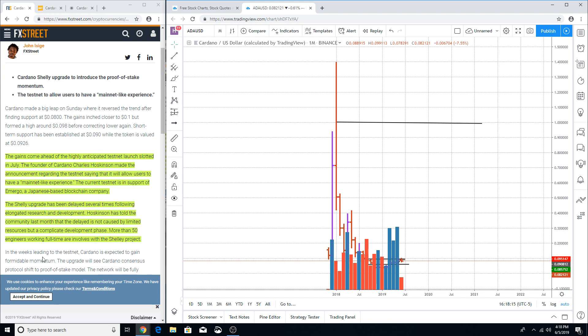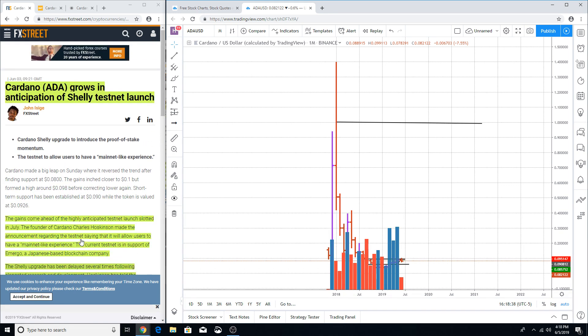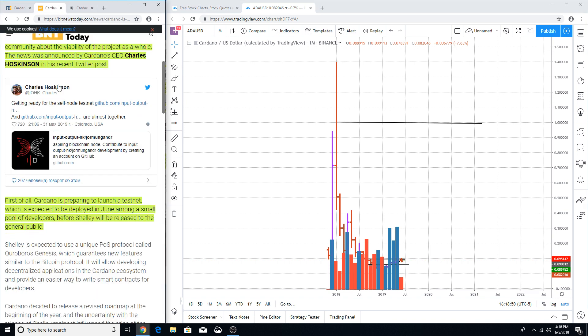More than 50 engineers working full-time are involved with the Shelley project. Obviously you can tell that this article has numerous grammatical errors. It has Shelley spelled with an E-Y and then right here it doesn't have an E-Y. So obviously it seems as if an actual human did not review this article that is seen right here on FX Street. Now they're saying that it's going to be in July.